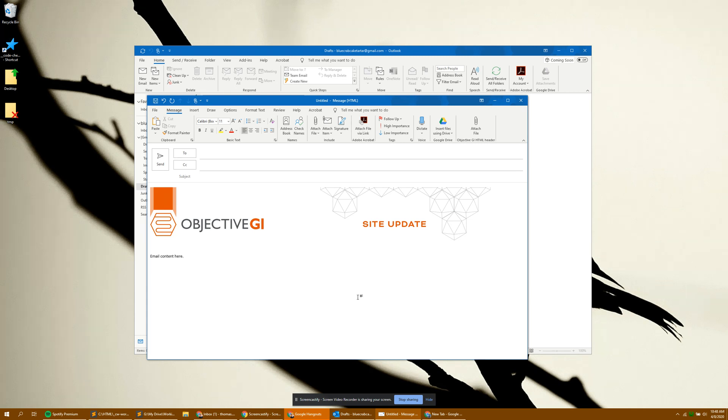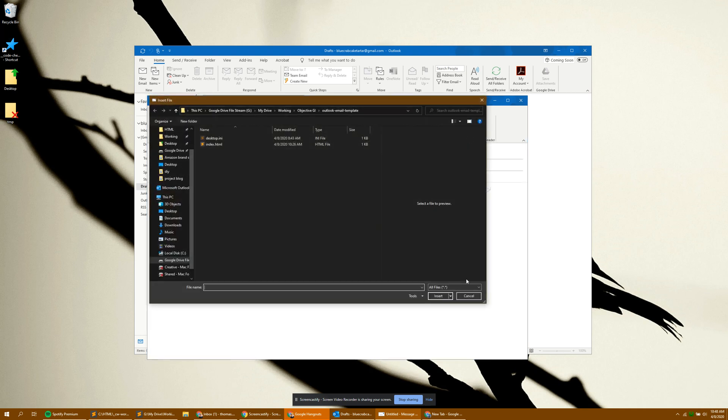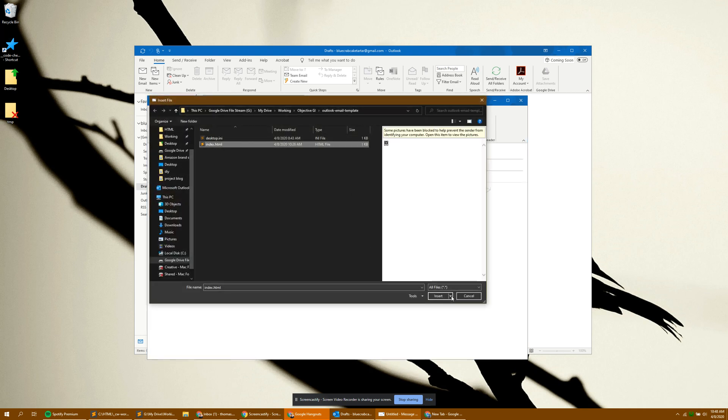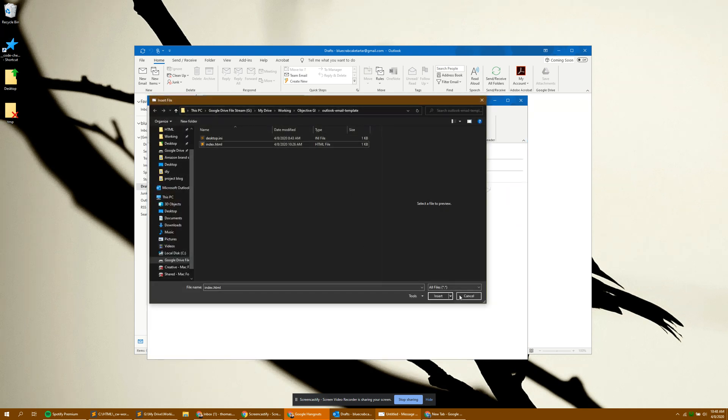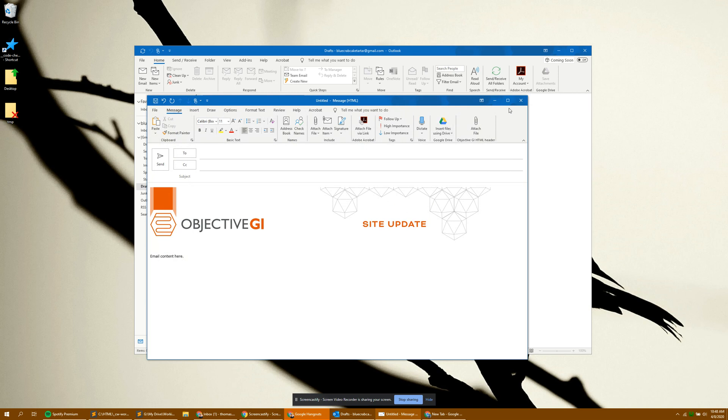Next time you load the program, this will be here so you won't need to do the initial step. You'll just need to do the attach file, select the file, insert as text, and that's all you'll need to do.